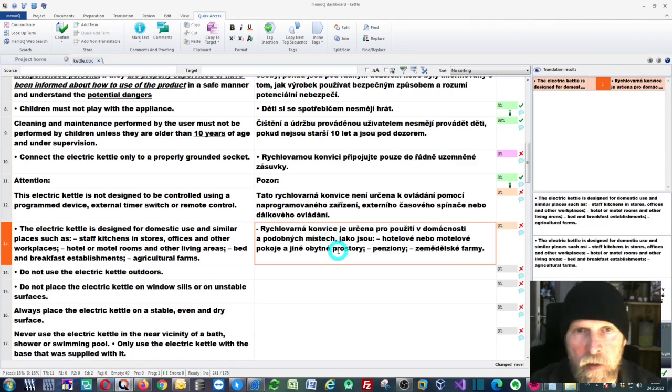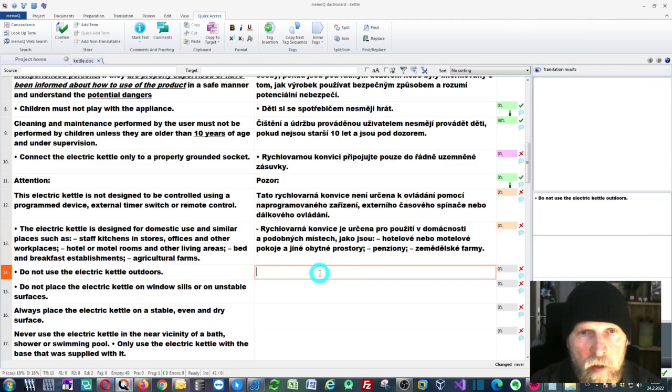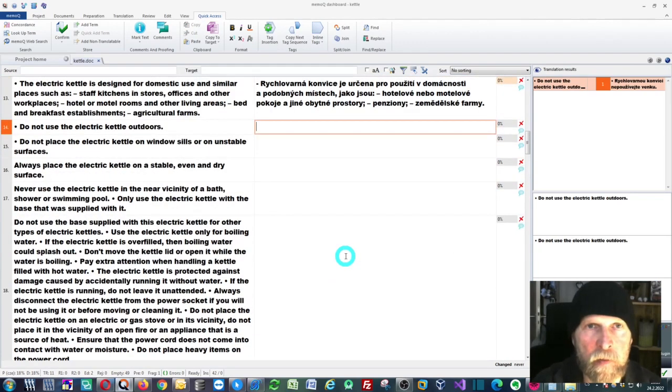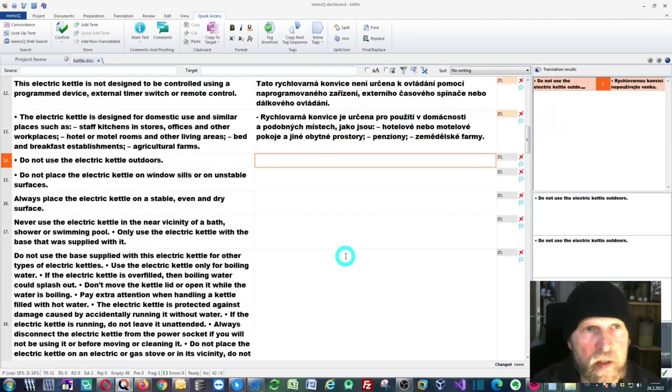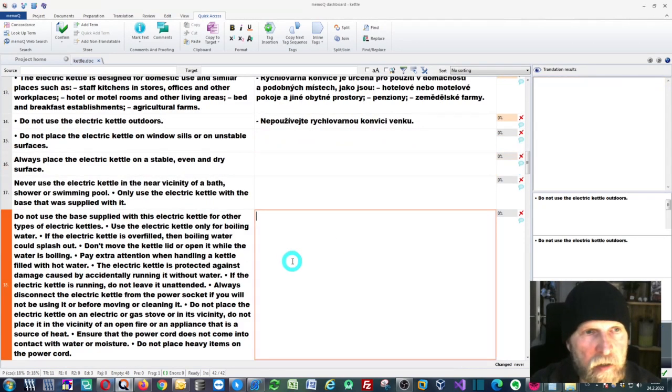As you can see, you can compare the DeepL translation with the Google translation. Again, I can open this segment and press Control plus Space.